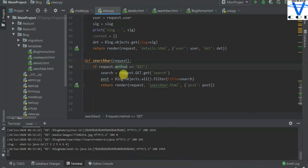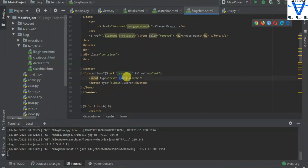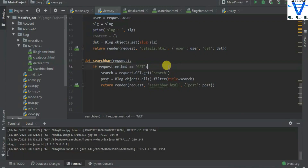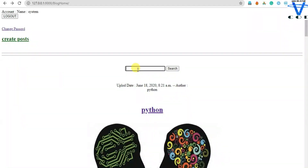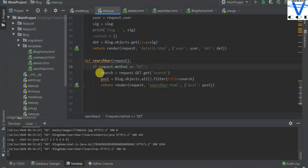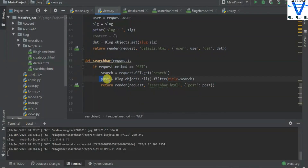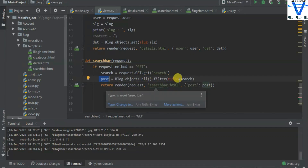So search equals request.GET.get('search') — we are getting this input name equal to 'search', which is the user's searched result. So whatever I write in here, let's say 'qv' as a random character — whenever I click on the search bar it is going to be stored in this search variable. Now we got that value, and then post equals blog.objects.all().filter(title=search).